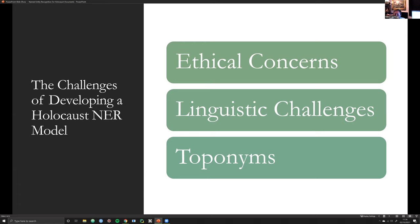Warsaw, for example, appears frequently throughout oral testimonies, and yet it's used both as the city generally and the ghetto specifically. So one of the challenges was getting the model to recognize when Warsaw was being used as a city generally versus specifically as a ghetto. Those are some of the main Holocaust NER challenges I encountered.